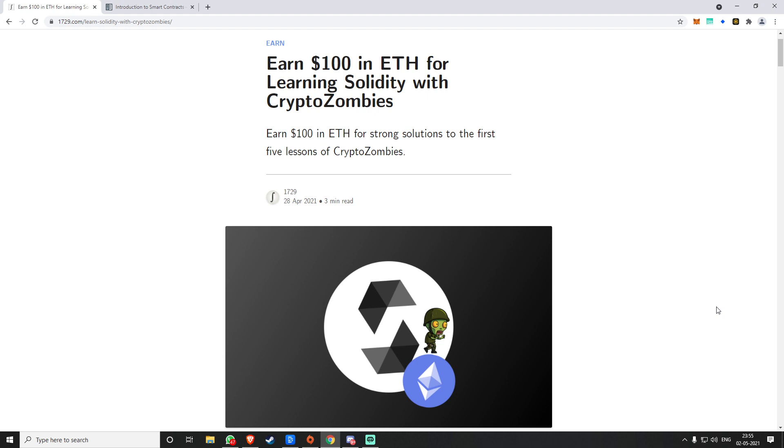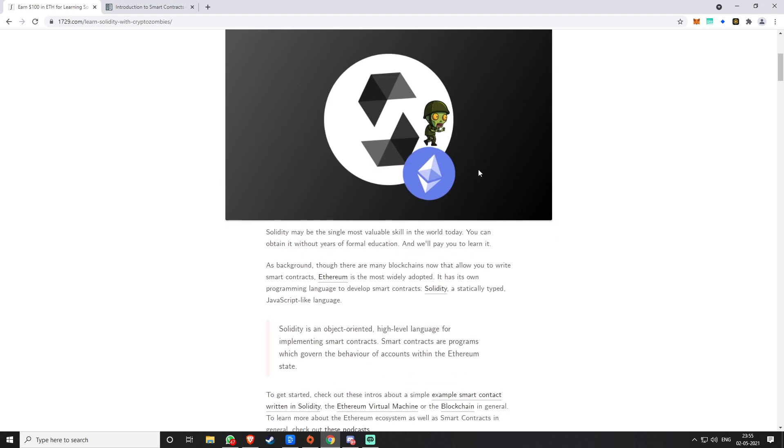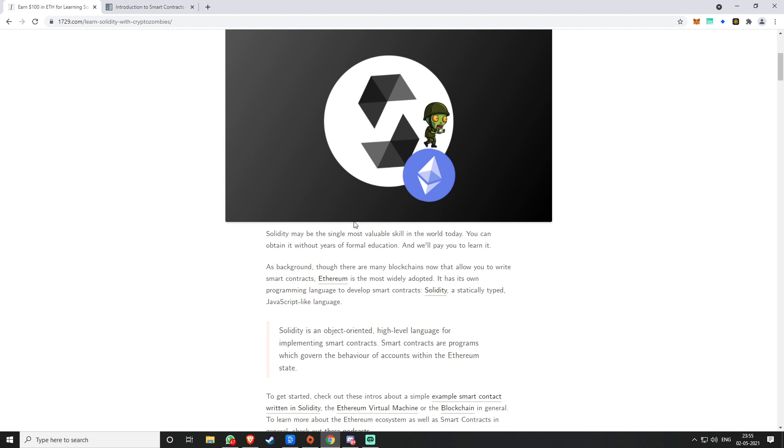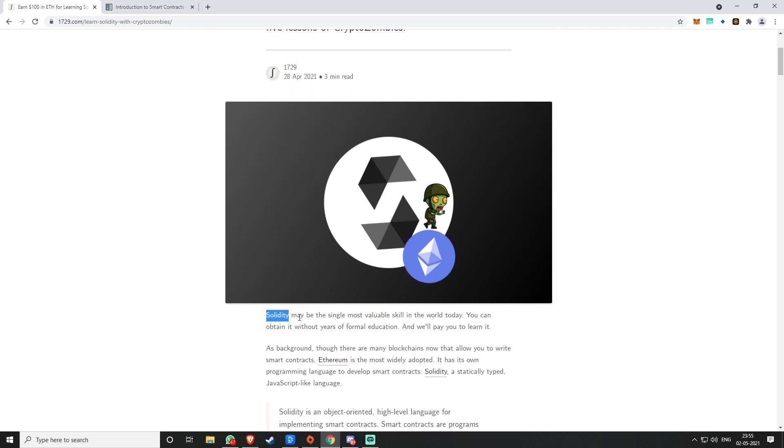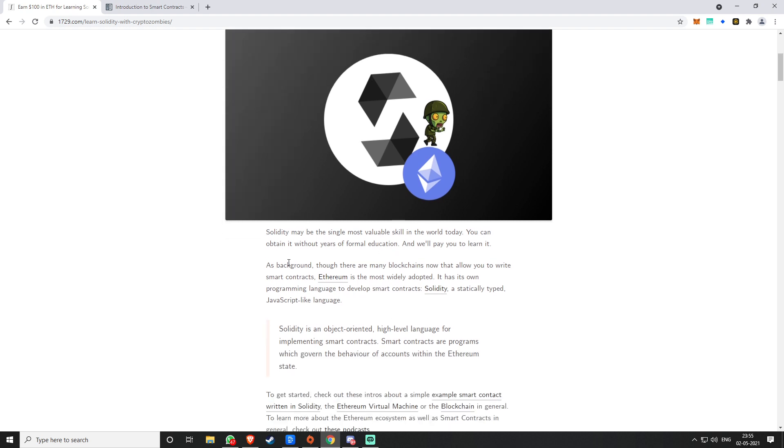Basically, you can program smart contracts on it. This is one of the most demanded programming languages in any kind of blockchain company. If you know Solidity, you can make a lot of money. They say that it may be the most valuable skill in the world.